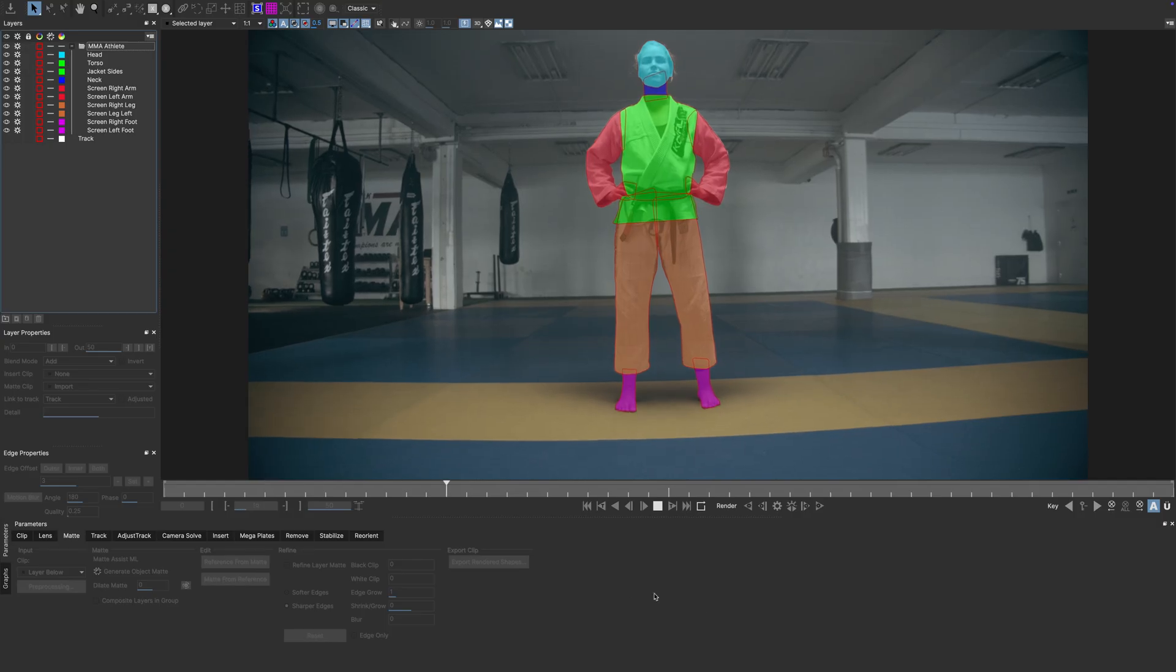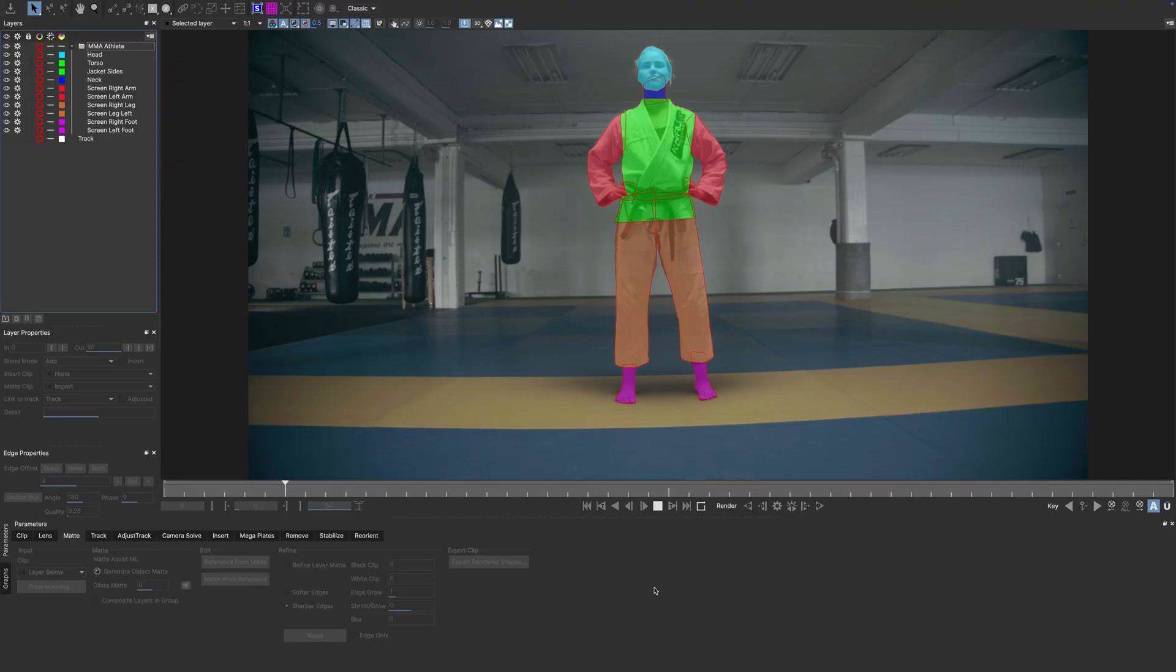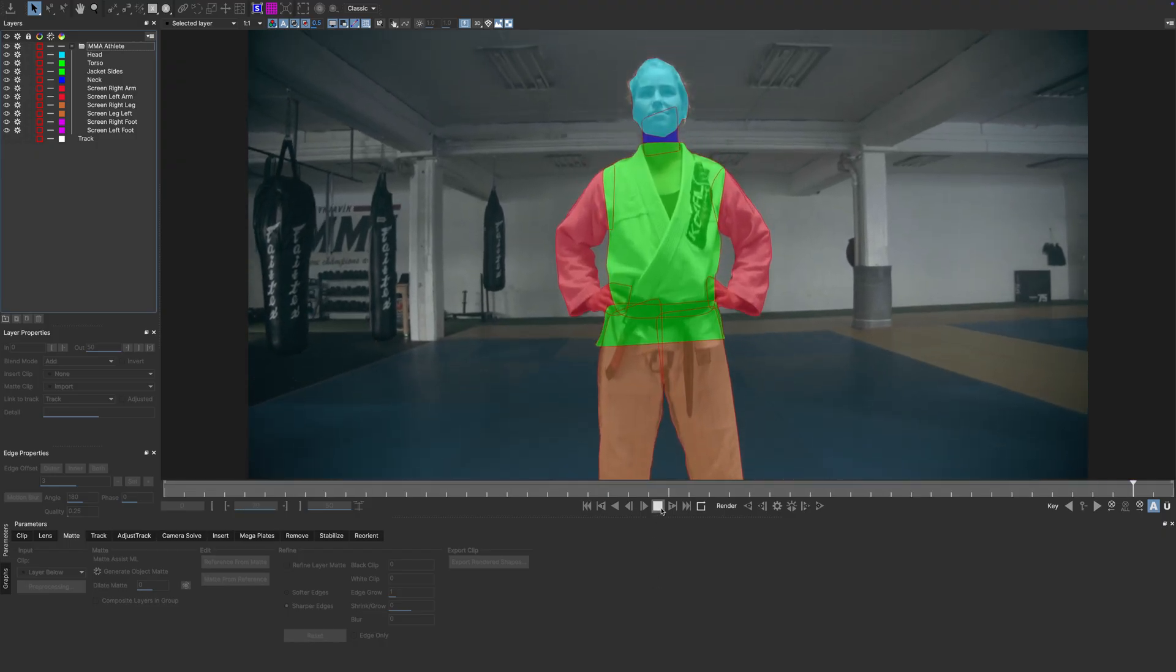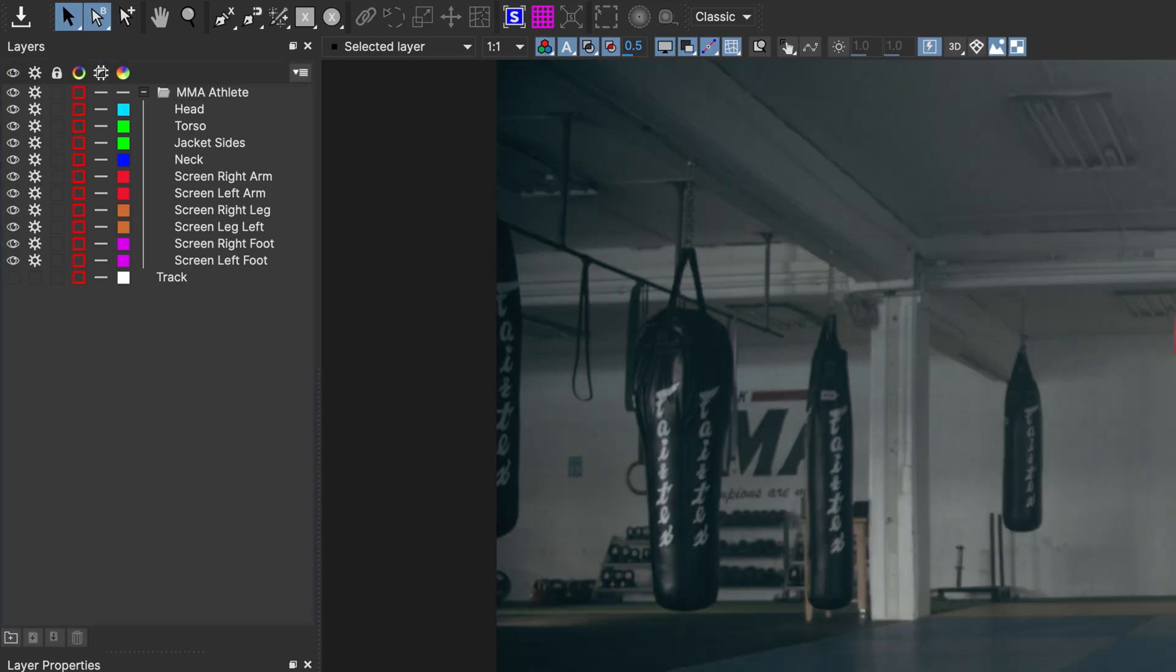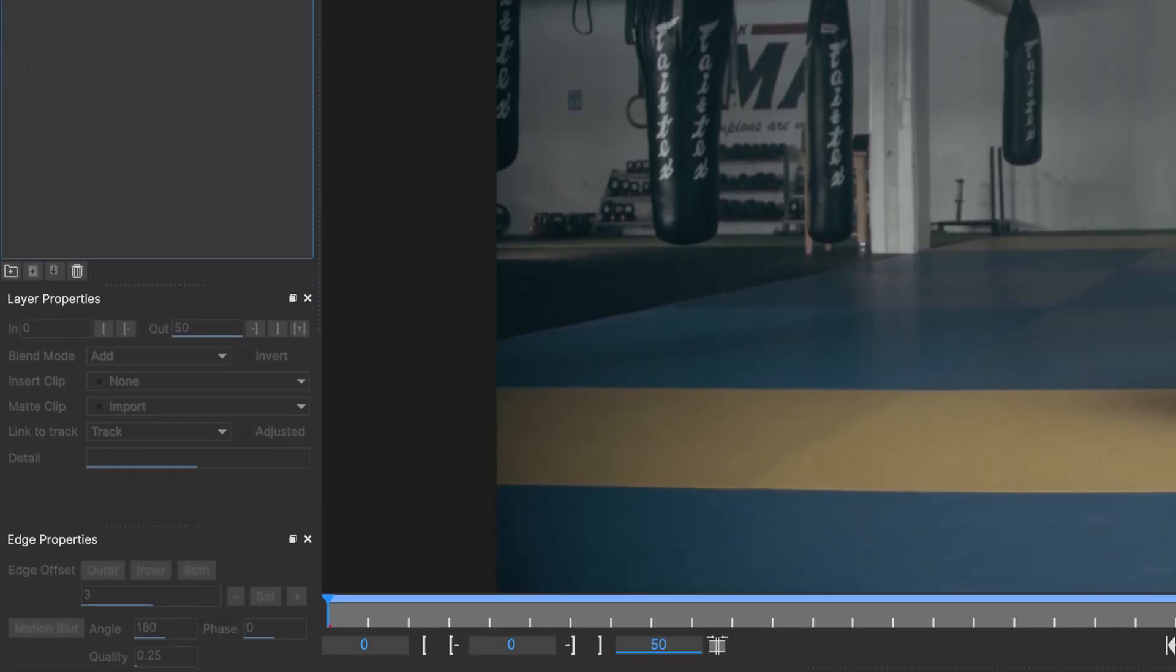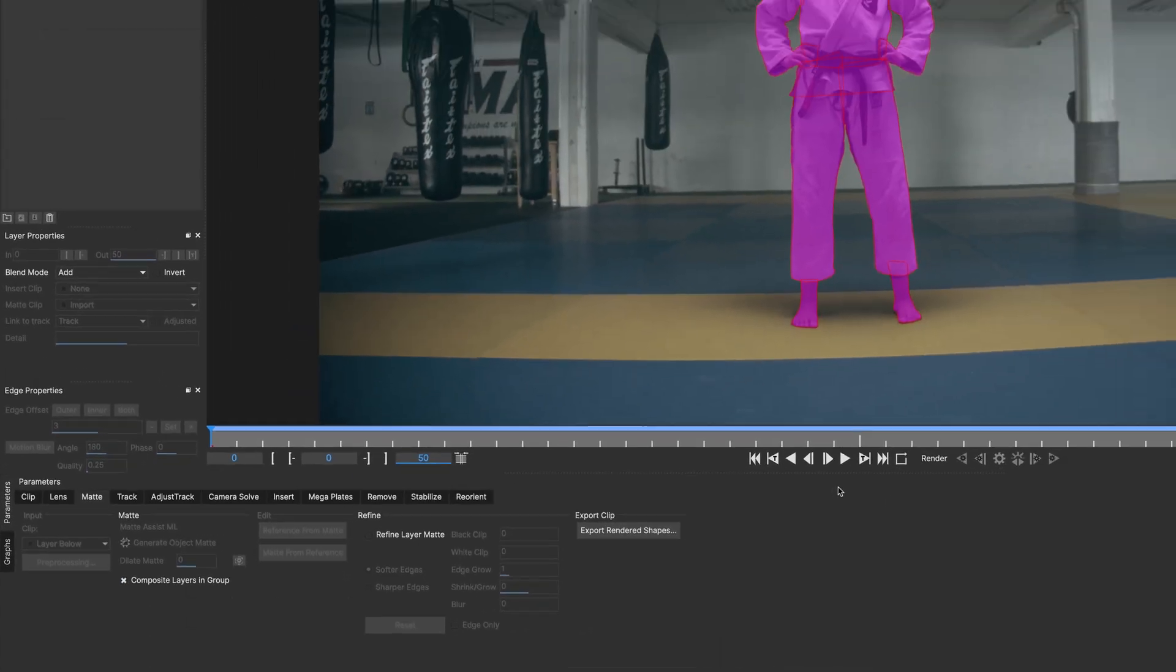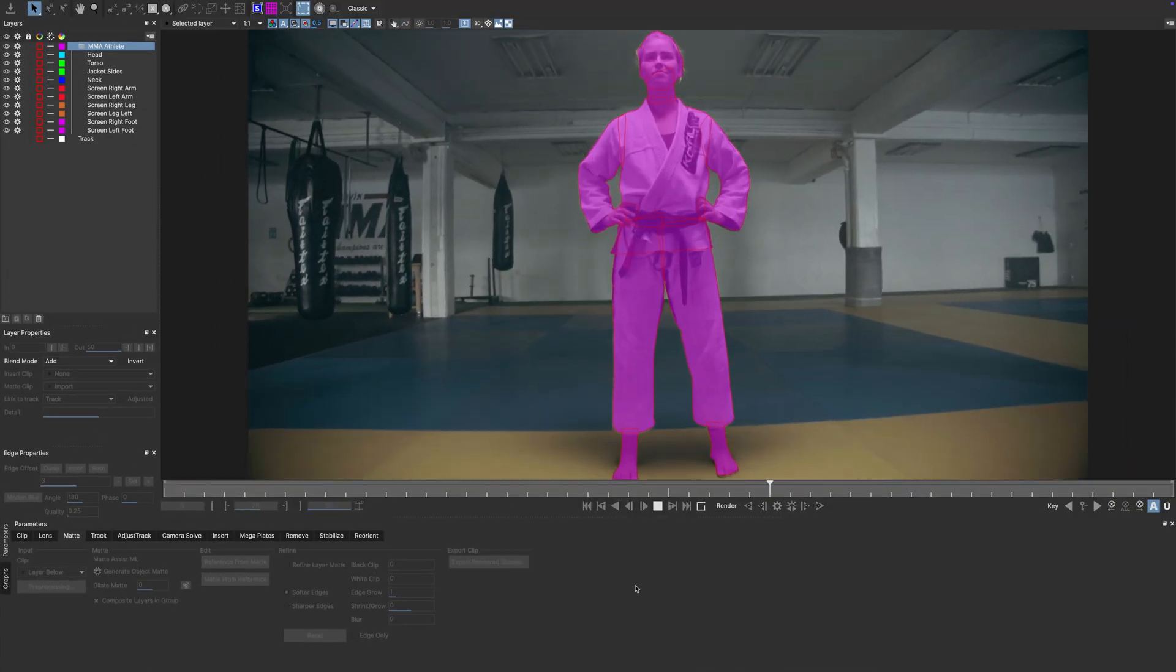I already wrote out this shot of the MMA fighter and this time I did it old school. So those are classic Mocha splines. No machine learning magic here. Not yet. I have all these shapes in a layer group and now I click Composite Layers in Group. As expected, I get my combined matte. Beautiful.